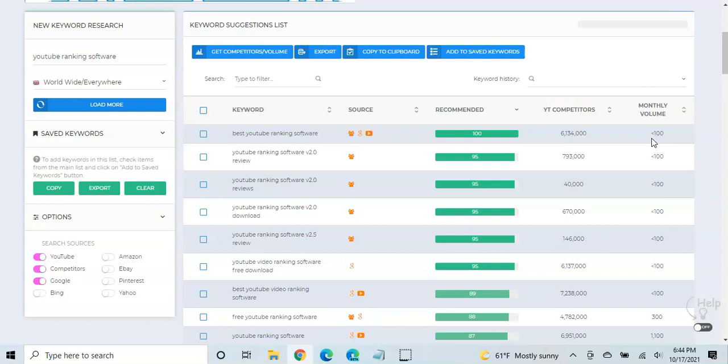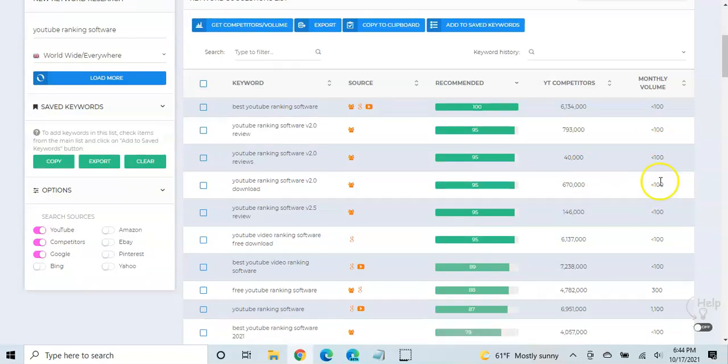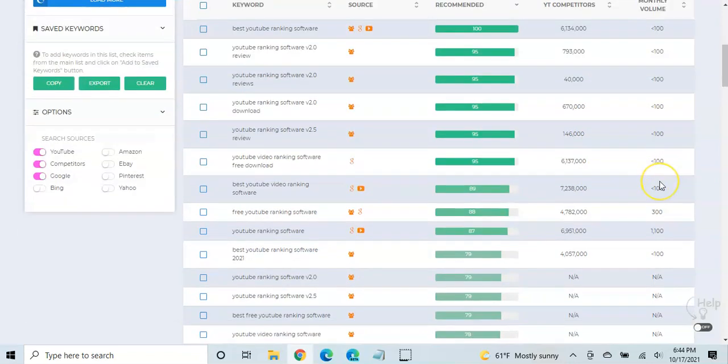And it's got a fairly low search volume, less than 100 searches per month. And so what you can do is you can go and look through some of these different keywords and try to find a balance where maybe there's not a lot of competition, but there's a decent amount of search volume.